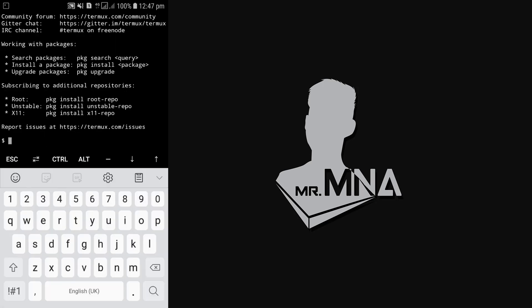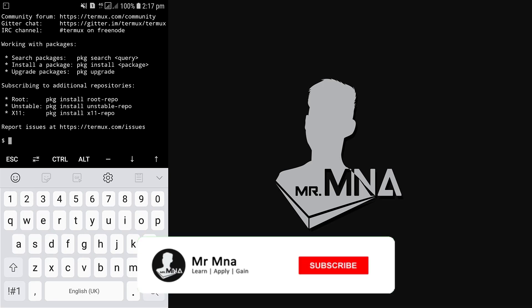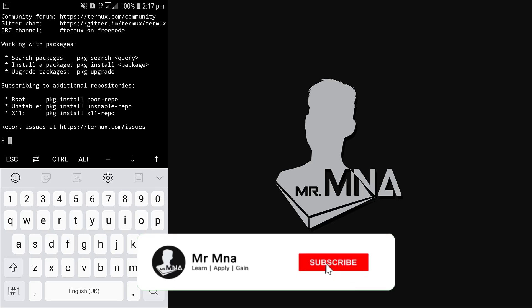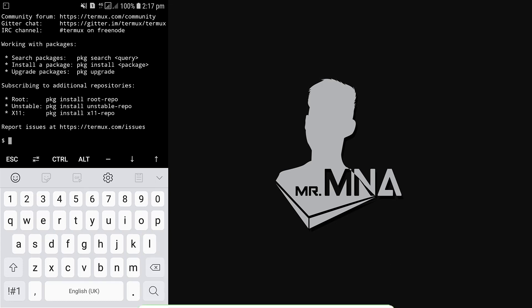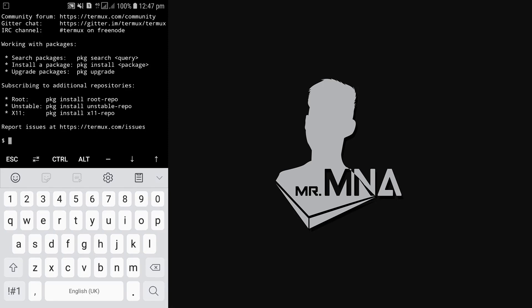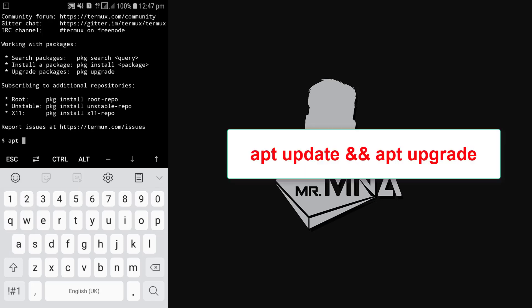First thing first, after opening Termux we need to update and upgrade our Termux. So to perform update and upgrade, run this command without making mistakes: apt update and apt upgrade, then hit enter to run.